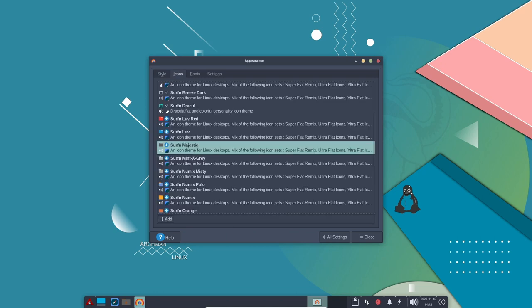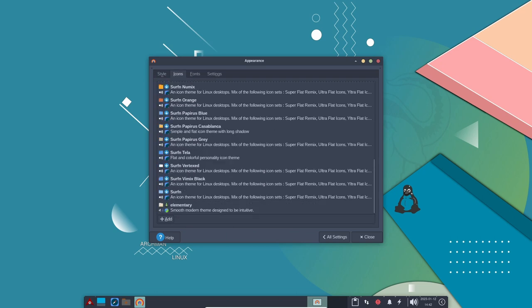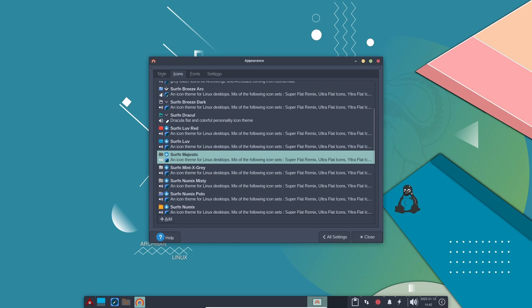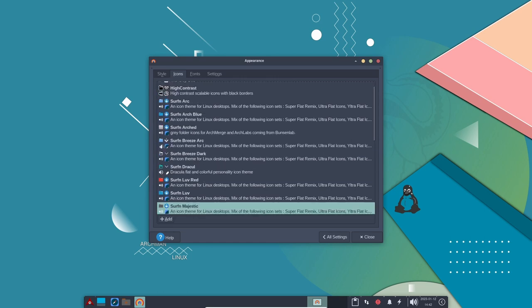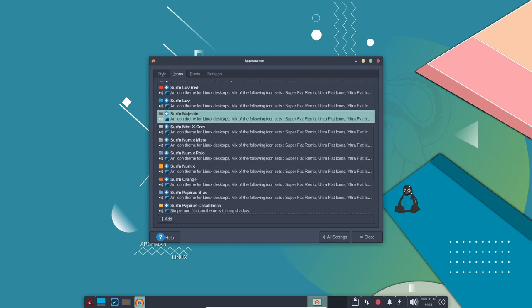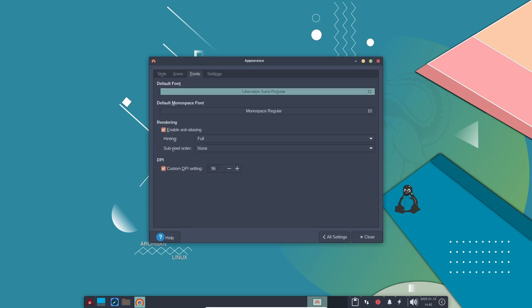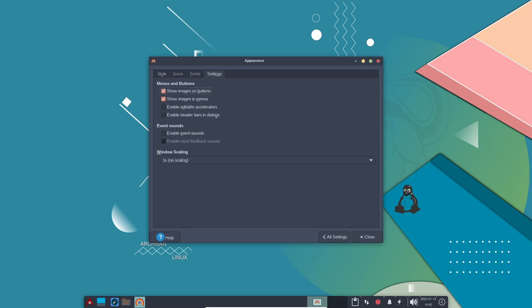Archman also comes with a pre-configured XFCE desktop environment, which makes it easy for users to get started with the distribution. In addition to Calamares and the pre-configured desktop environment...